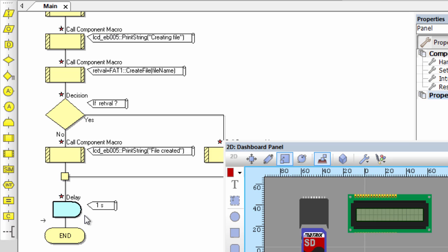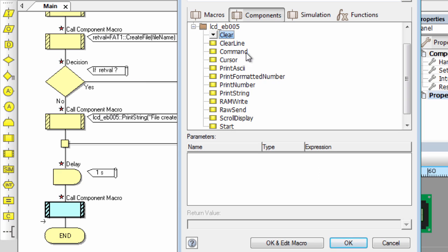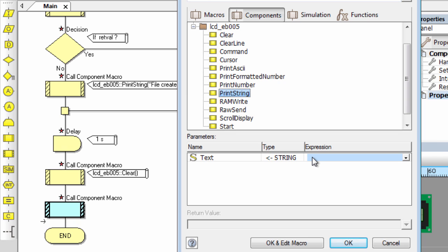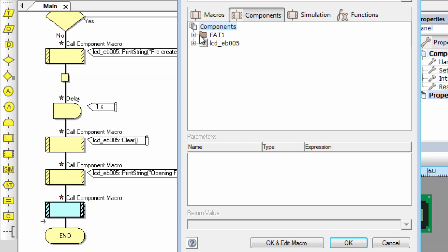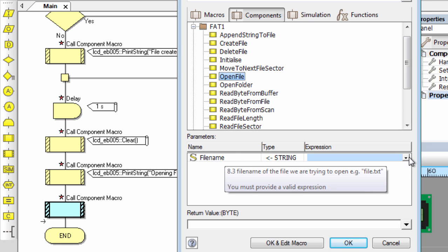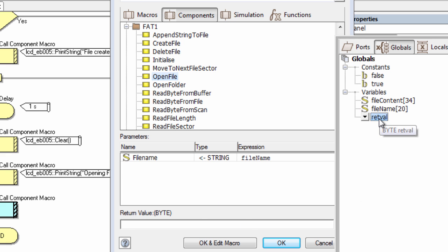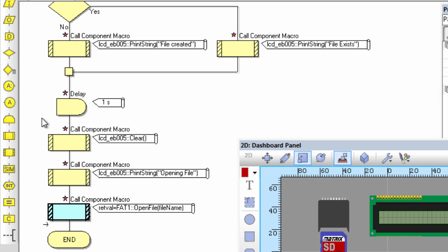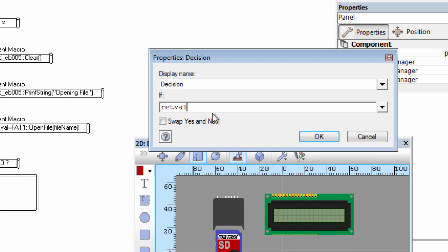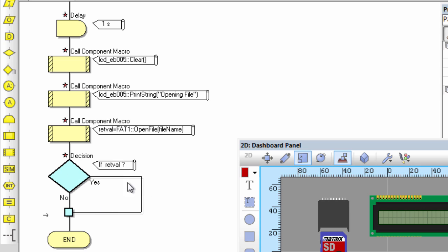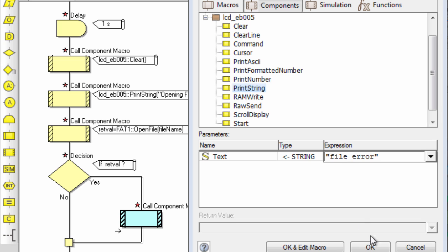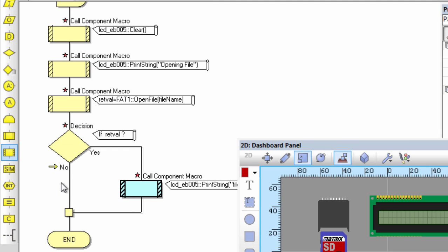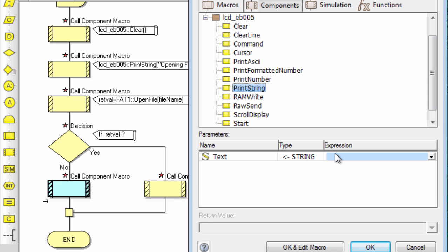After a one-second delay, we clear the screen and display 'opening file'. Then we use the FAT 'open file' macro, passing the file_name and storing the result in return_value. If the file opens successfully, return_value will be zero. If the file did not open, we display 'file error' on the LCD. If it opens successfully, we display 'file open' on the LCD.